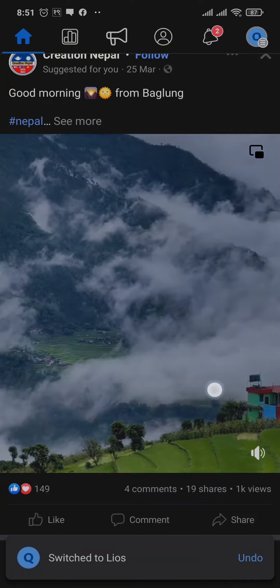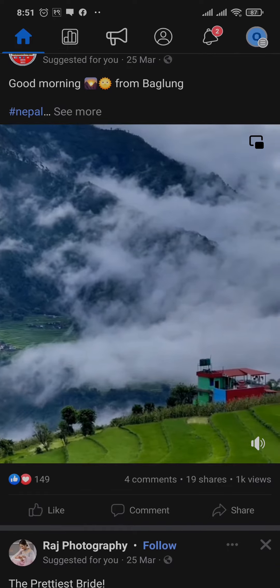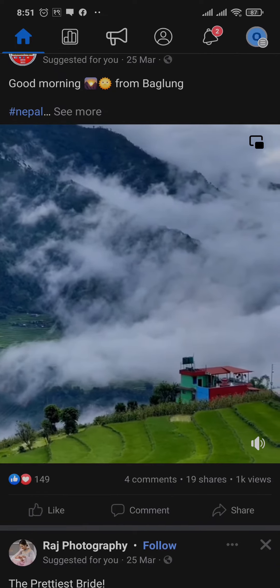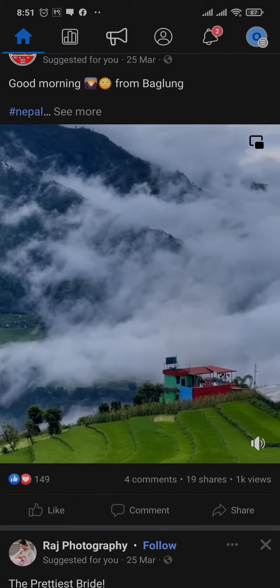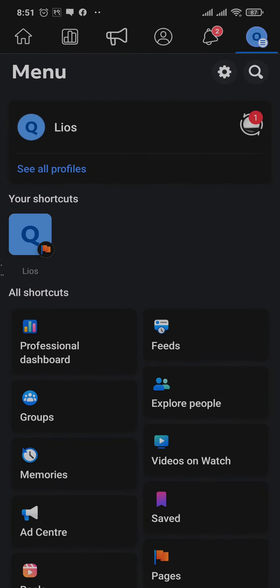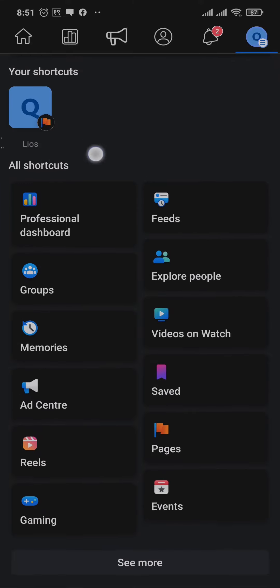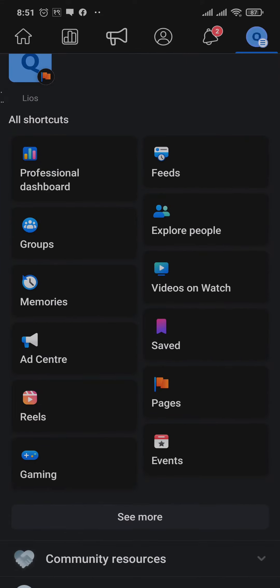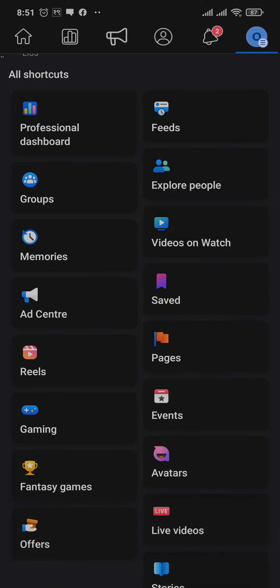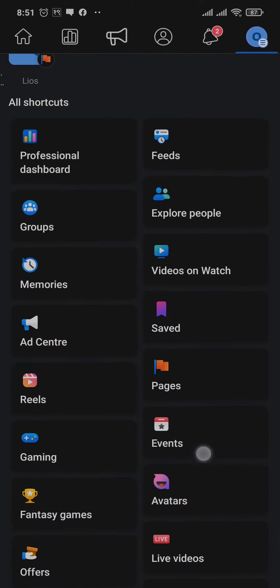After you switch to your page, tap on the menu again on the top right. From this menu, under all shortcuts, you'll see an option for professional dashboard. If you don't see this option, tap on see more and you should be able to view it. Just tap on it.